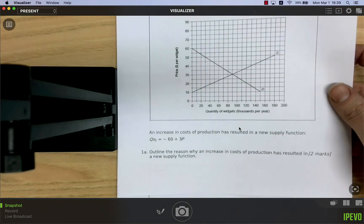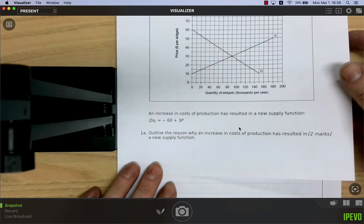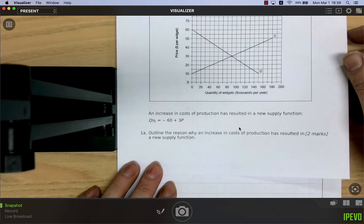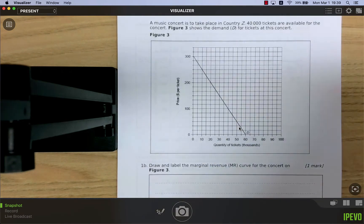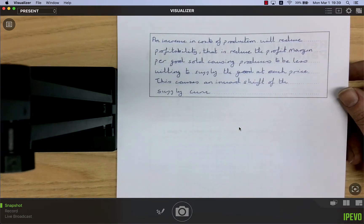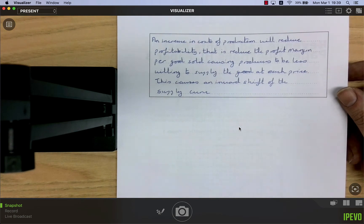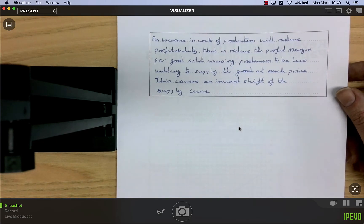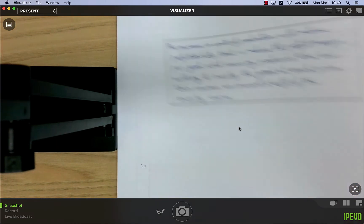Just to repeat from the last video: an increase in cost of production will reduce profitability — that is, reduce the profit margin per good sold — causing producers to be less willing to supply the good at each price. This causes an inward shift of the supply curve.